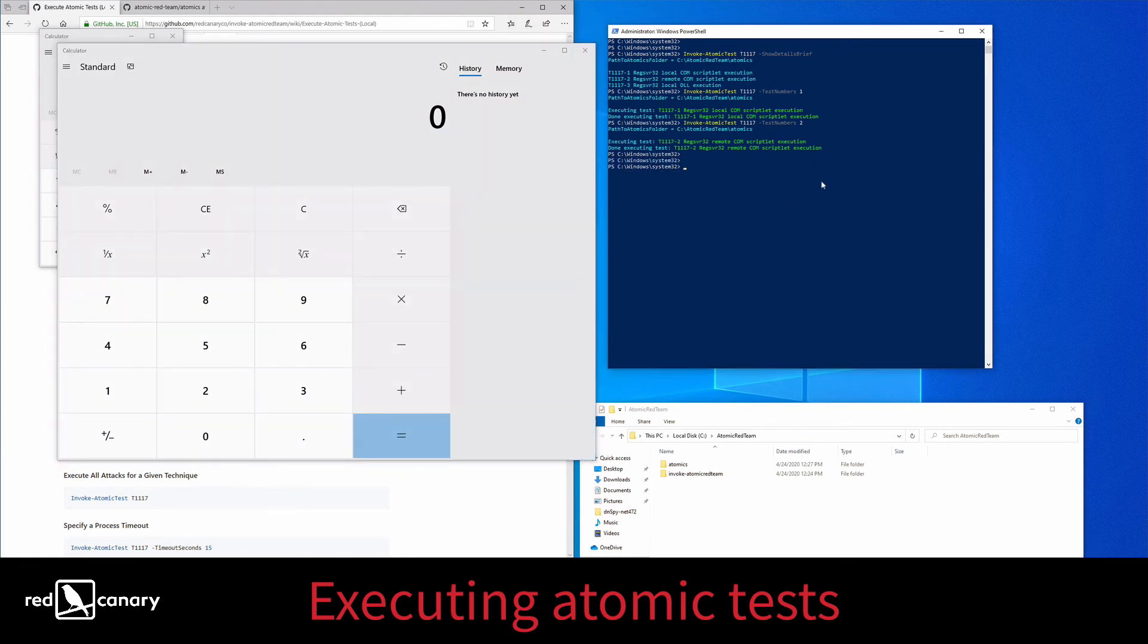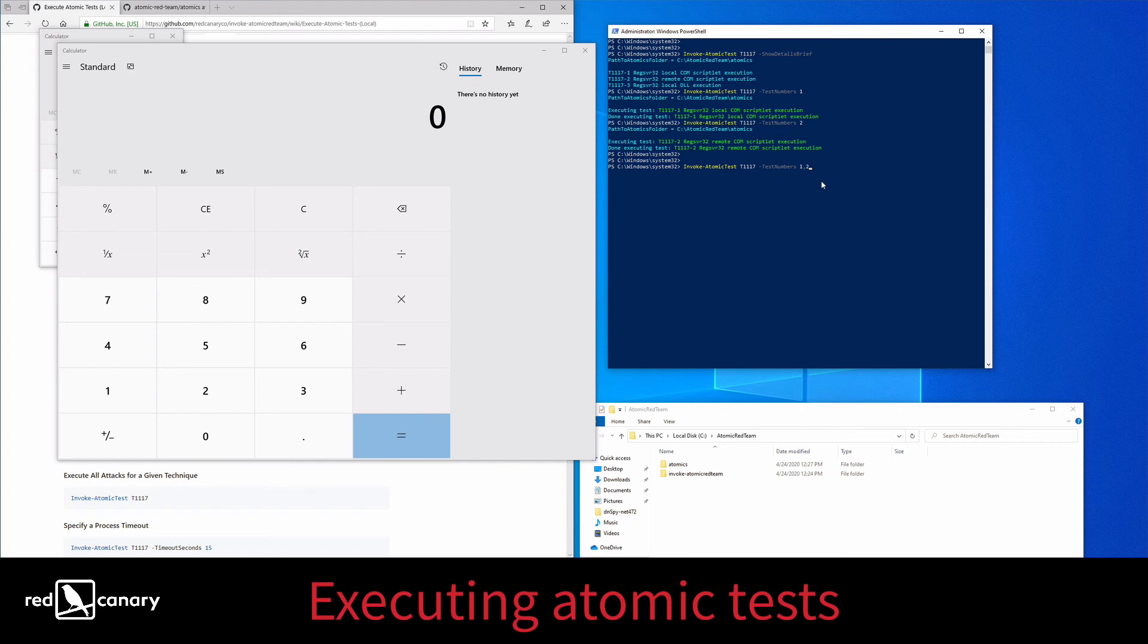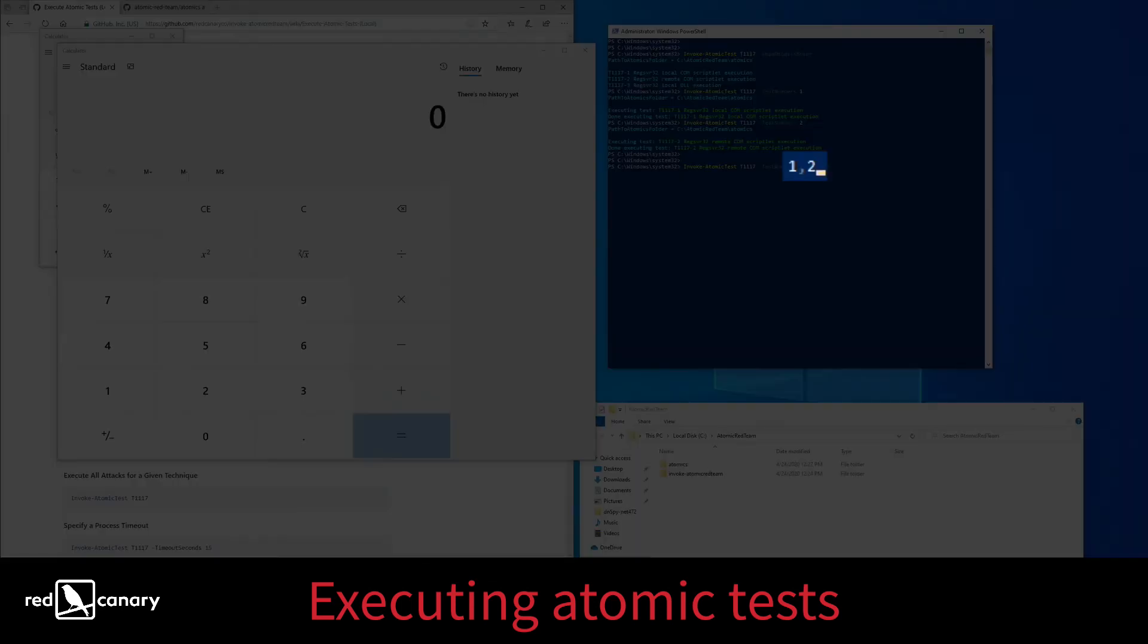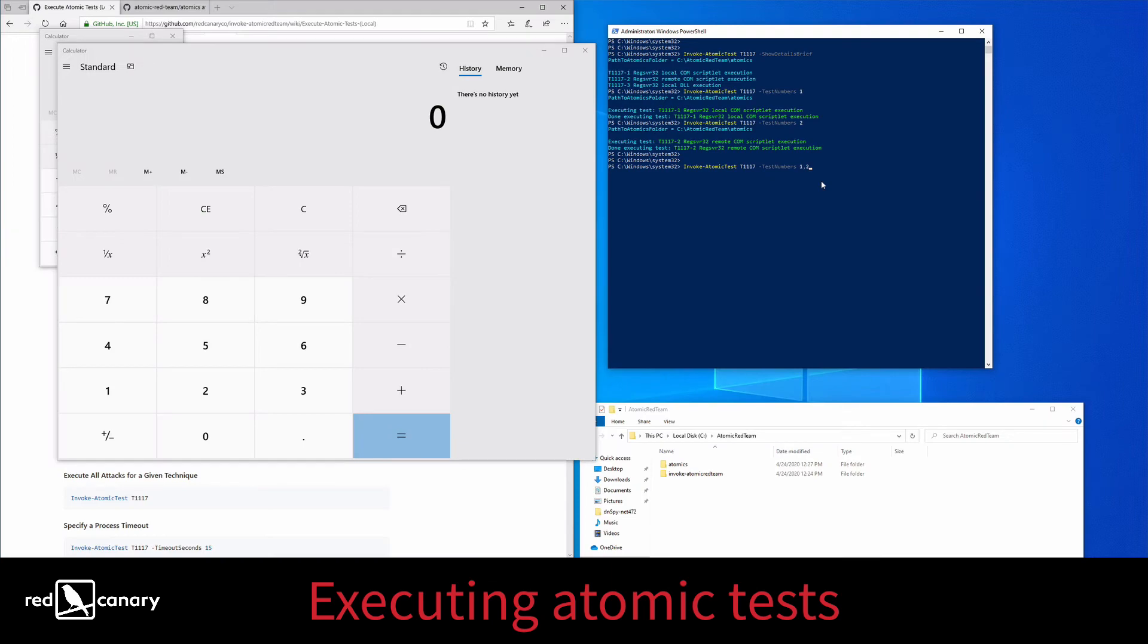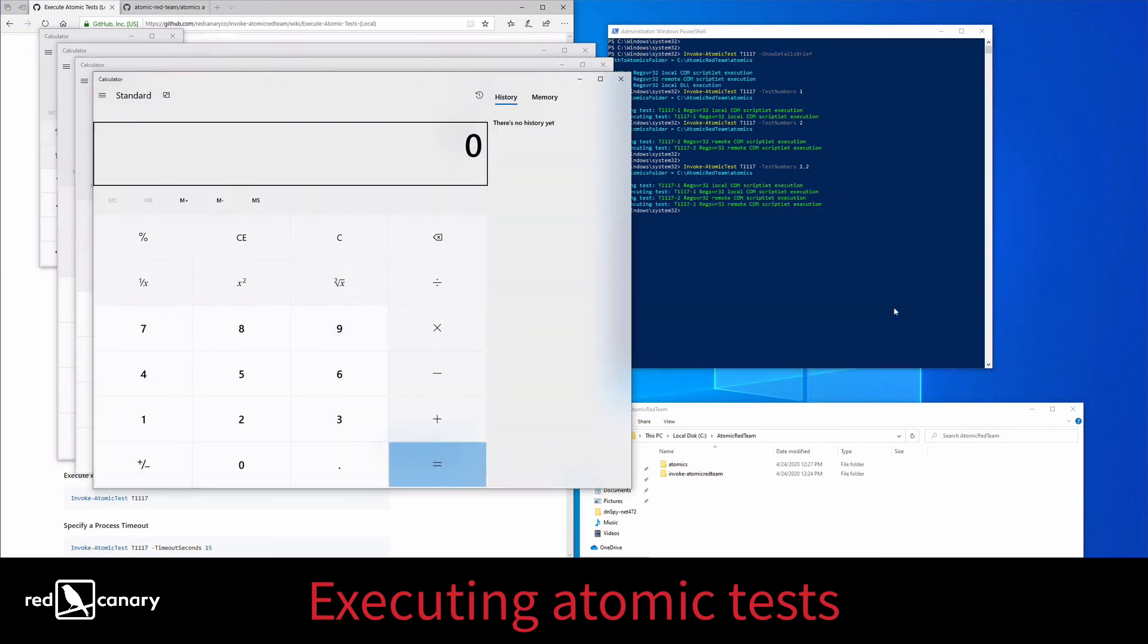Now let's run both the remote and the local versions of the commscriptlet execution test. The command for running both tests is the same as before, except now the test numbers switch is followed by 1 comma 2. You'll know it worked when you see two calculators appear on the screen.